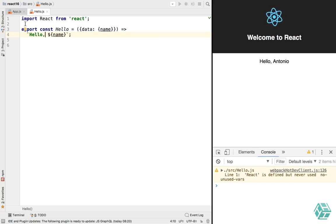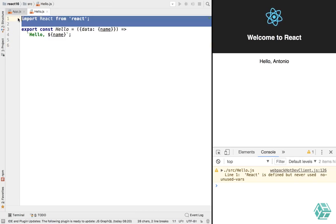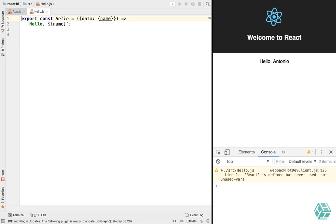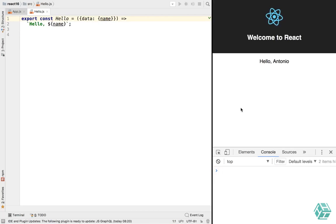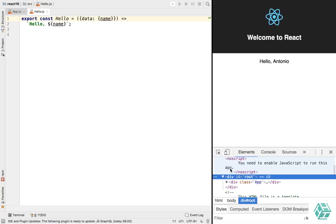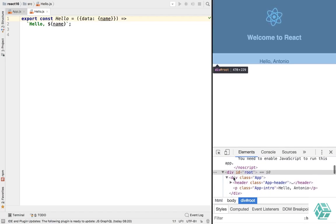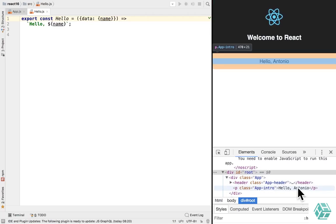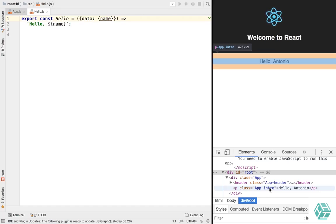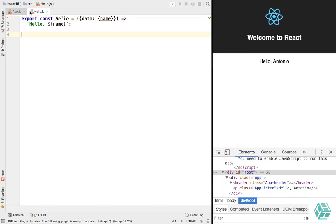And actually, since we're not using JSX anymore, we don't even need to import React. You can just save, reload, and that's pretty cool. If we look at the elements, our Hello Antonio is just there inside the p and we didn't have to wrap it in a span or anything. So yeah, no added markup. That's pretty cool.